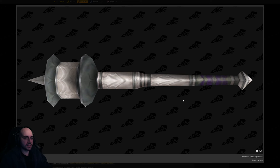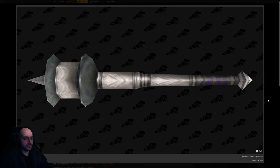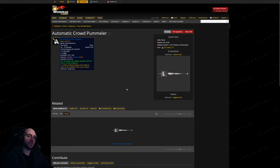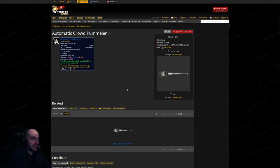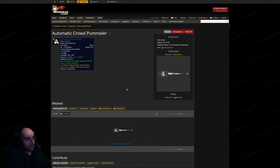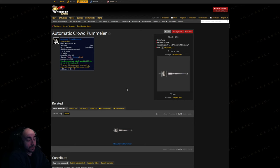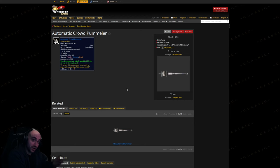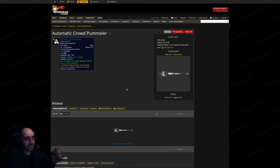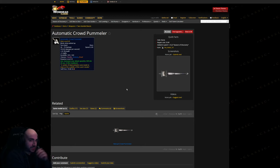This. What is that? What the hell is that? Automatic Crowd Pummeler. It is a datamined leak, whatever you want to call it, for the manual crowd pummeler replacement that is almost guaranteed to be in next phase. It was originally in Gnomeregan as manual crowd pummeler, now it's going to be automatic crowd pummeler. Notice anything?